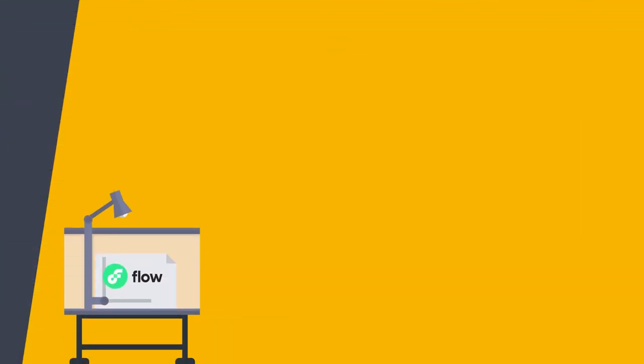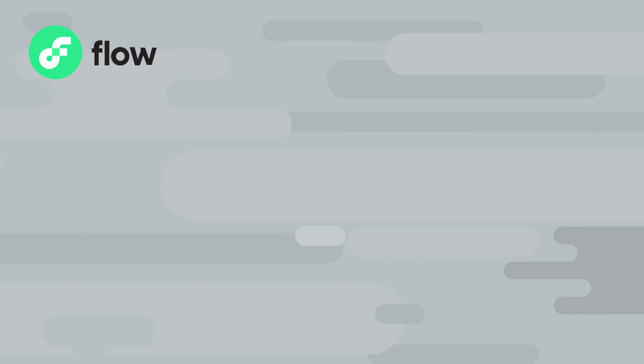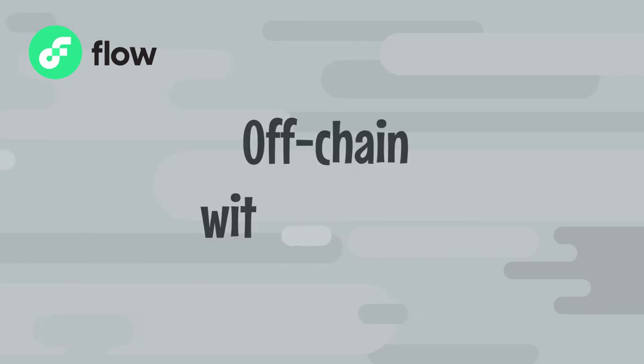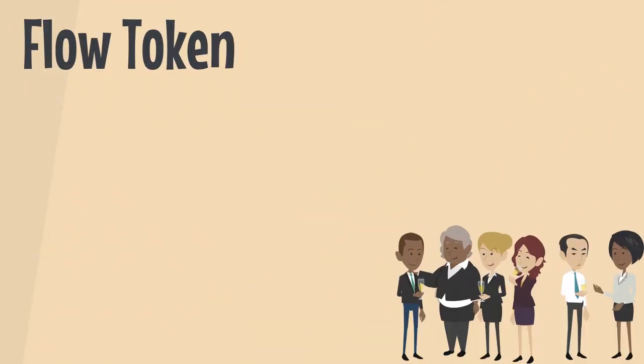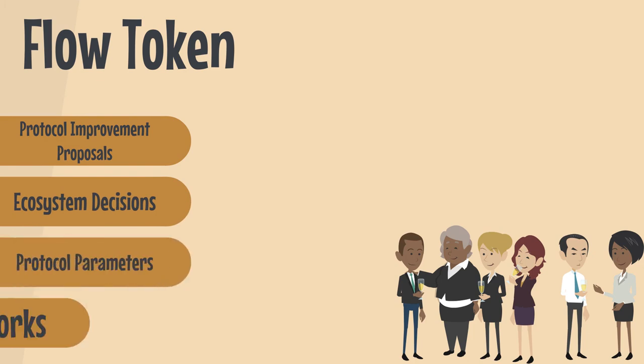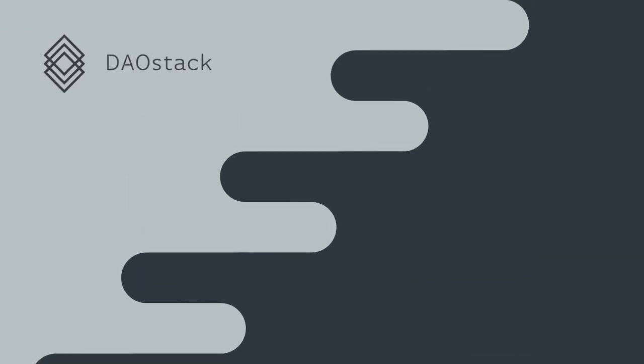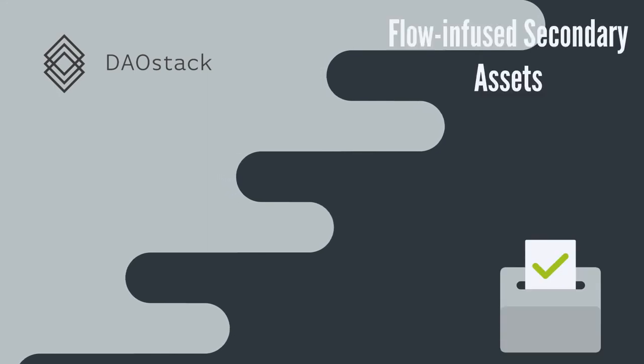Flow is designed to be governed on-chain by the community using the Flow token as a stake in the governing process. However, at first, Flow governance is happening mostly off-chain, with on-chain voting coming at a later date. Once fully live, Flow token holders will push through protocol improvement proposals, ecosystem decisions, protocol parameters, and hard forks. Additionally, DAOs built on Flow will have voting power via Flow-infused secondary assets.